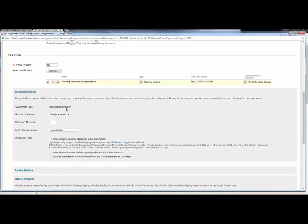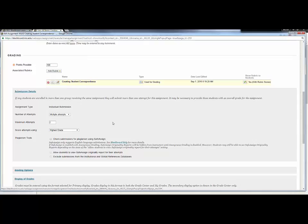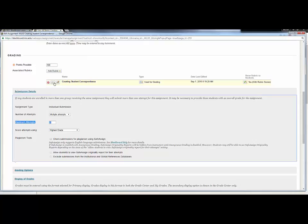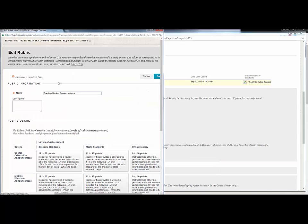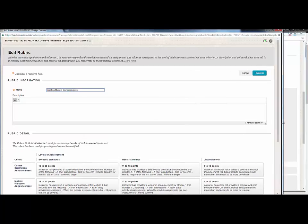Also on this assignment, add a rubric, select the rubric, create a new rubric. This currently is the rubric, let's edit this existing rubric.